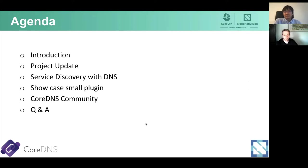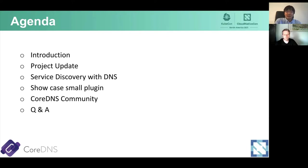In today's CoreDNS session, there are several things we want to cover. First, we're going to give a brief introduction about CoreDNS. Then we're going to discuss the project update and what features have been added since last year. Next, we'll discuss service discovery with DNS and how CoreDNS can play an important role in this field. Next, we'll showcase a small plugin, and finally we'll discuss the CoreDNS community as well as Q&A.